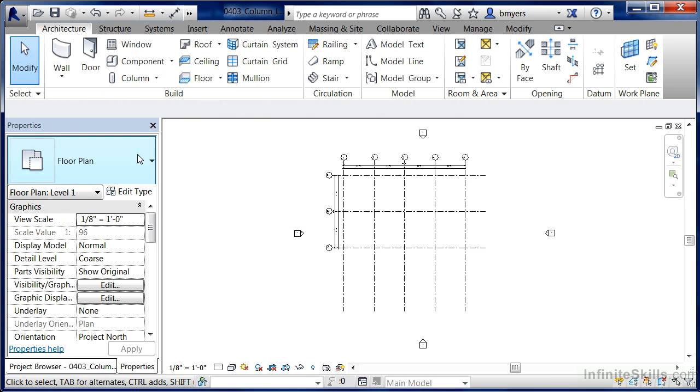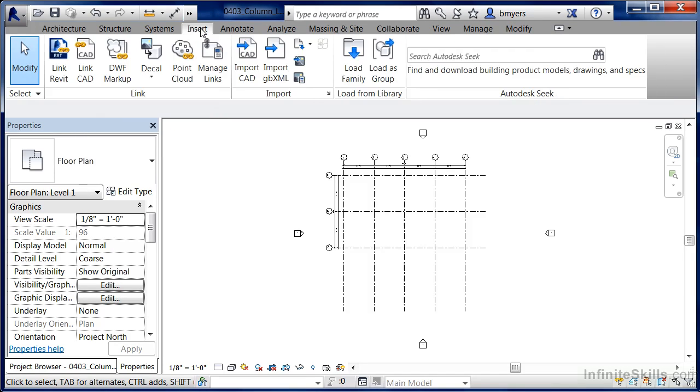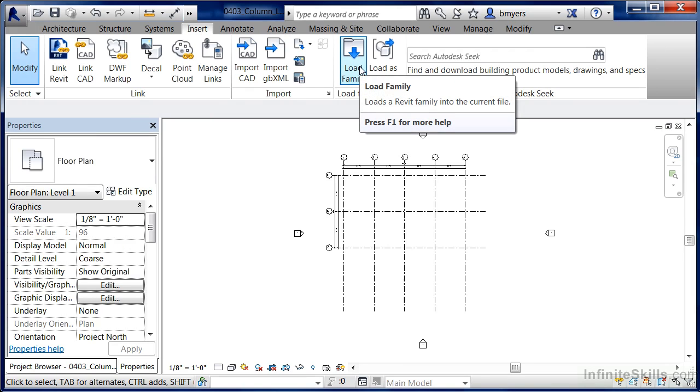Now technically, we could have went through that exact same process and then select on Structural Column, Load Family, and load it in that way. The other option though that we have is instead of coming through the command itself, it's to come up here to the Insert tab and simply select on Load Family.